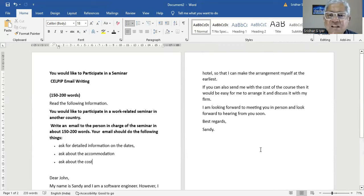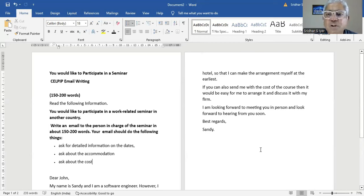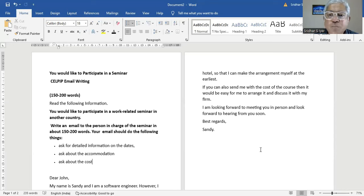So that I can make arrangements myself at the earliest. If you can also send me with the cost of the course, then it would be easy for me to arrange it and discuss it with my firm. I am looking forward to meeting you in person and look forward to hearing from you soon. Best regards, Sandy.